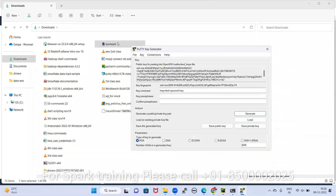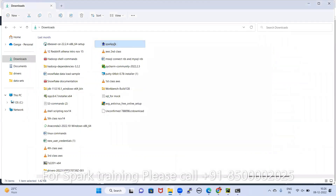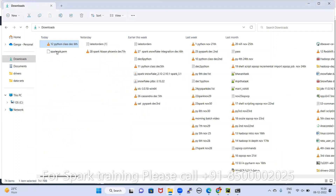The PEM file has been created. This is the PPK file converted to a PEM file. Now, similarly, if you want to convert this PEM file back to a PPK file, here is how to do it.